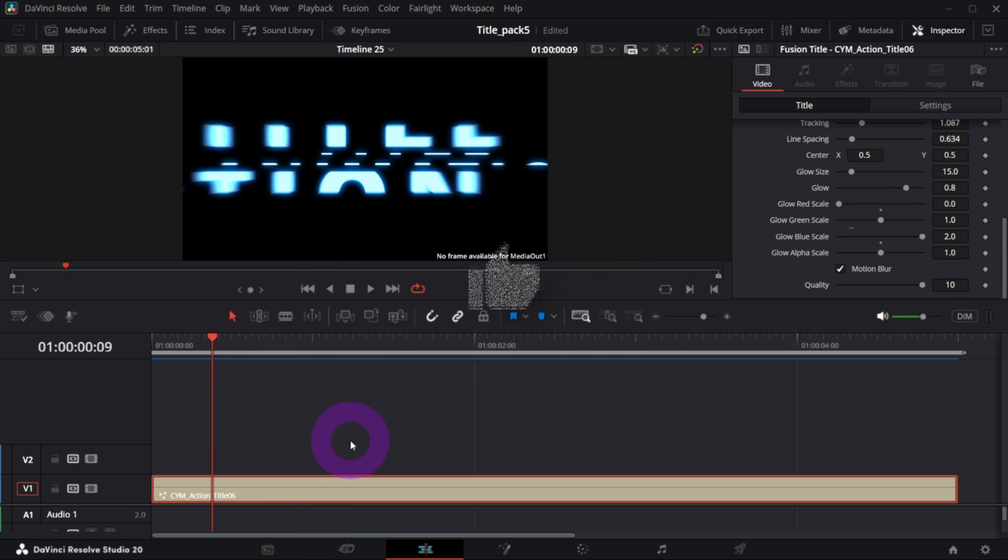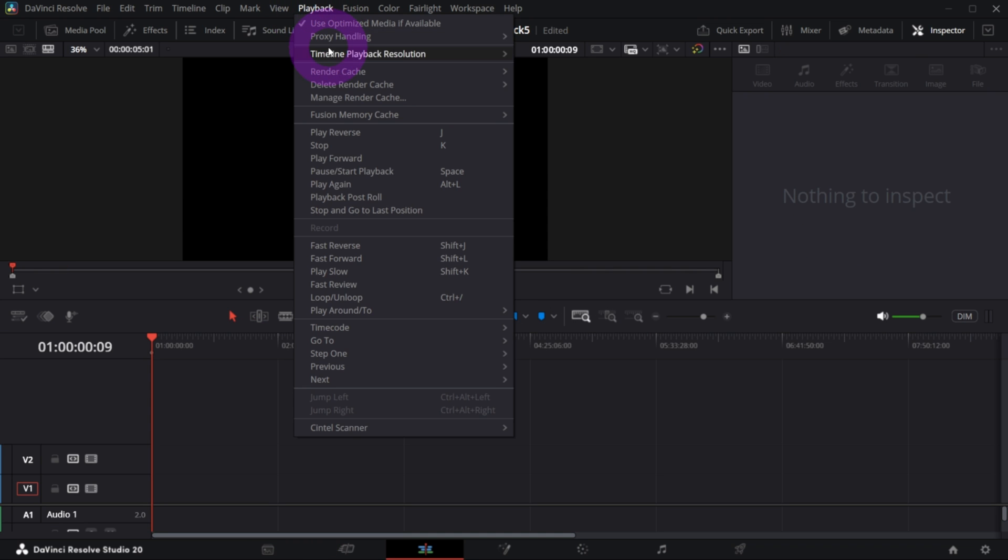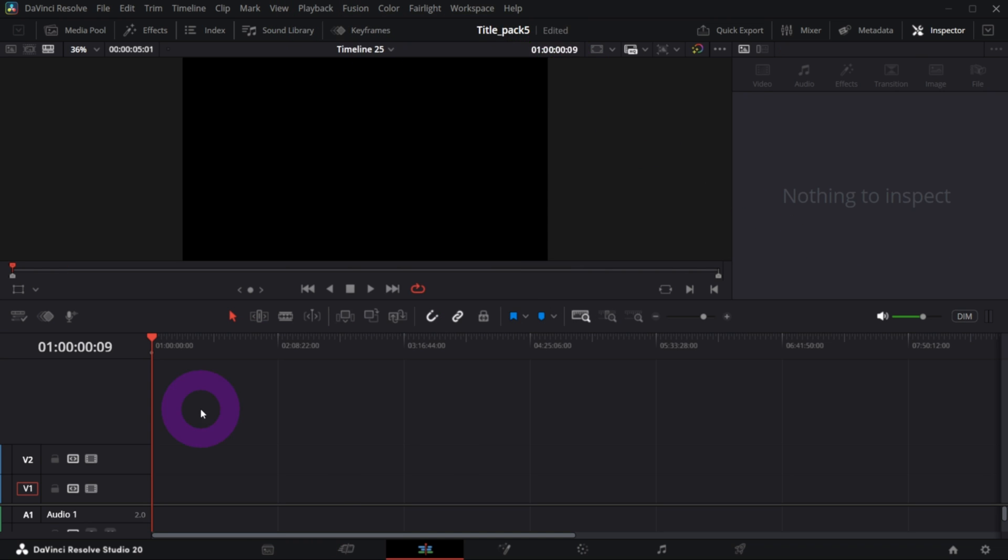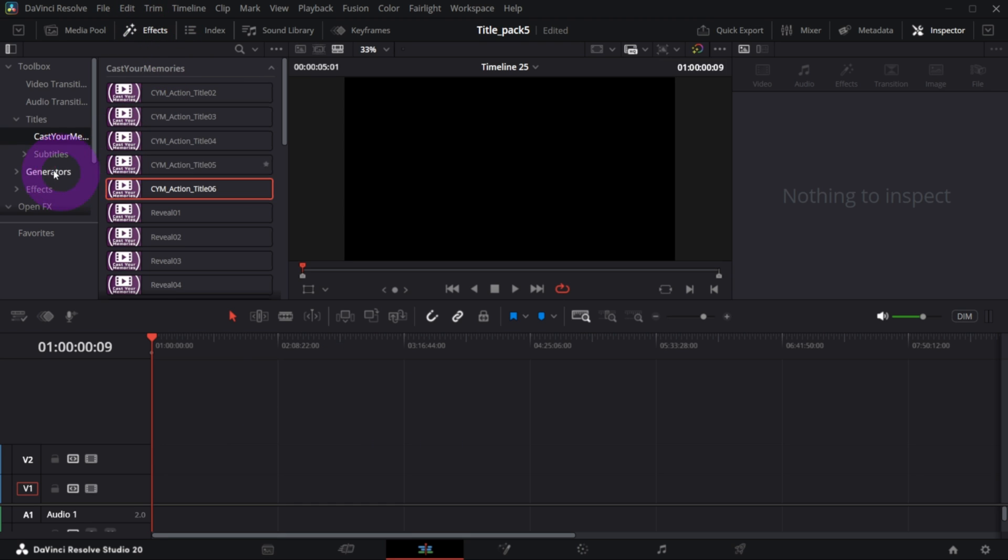Okay, so let me delete this and disable playback render cache to not slow down my laptop. Let's start by adding a Text Plus effect, so go to Effects, Titles.